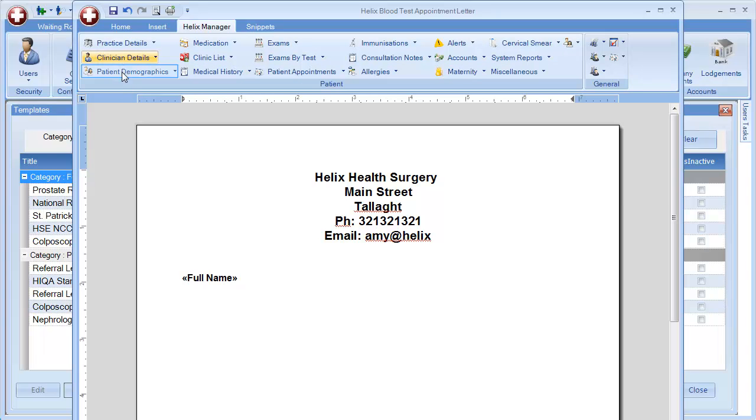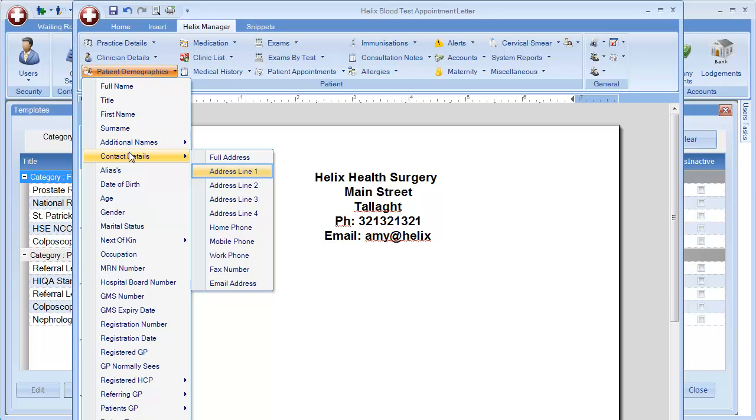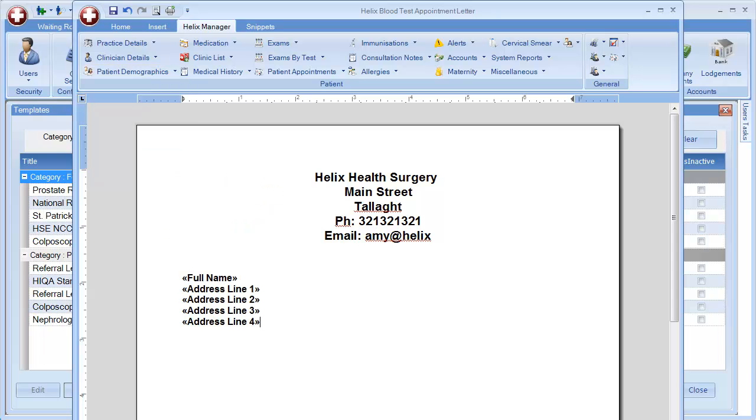The address can be found in the Patient Demographics option under the Contact Details section. Pull in one line at a time.